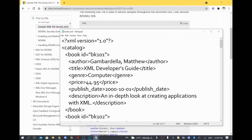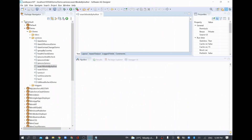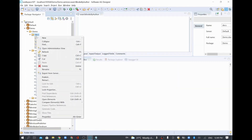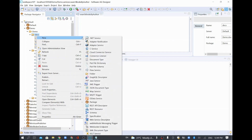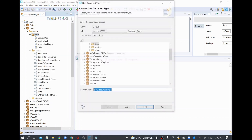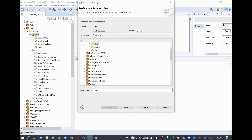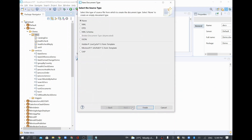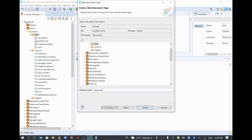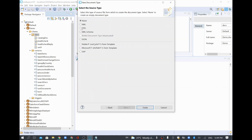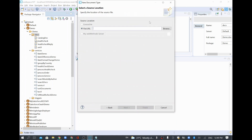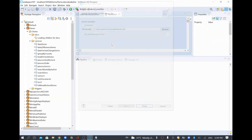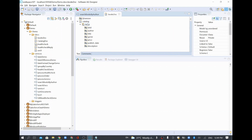Now we have books.xml. We need to create an equivalent structure in our document folder, because any XML you want to parse needs an equivalent document type. I'll create a new document type named 'books document', click Next, and use the XML option to browse books.xml, then click Finish.